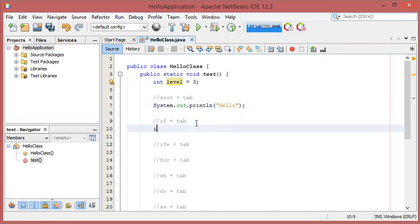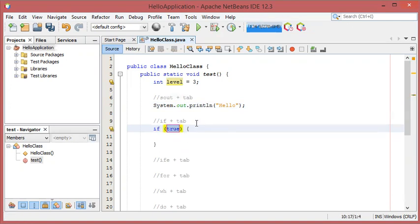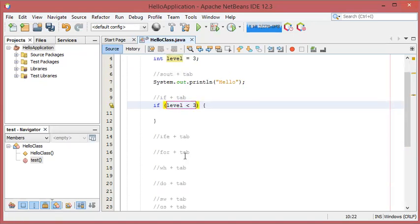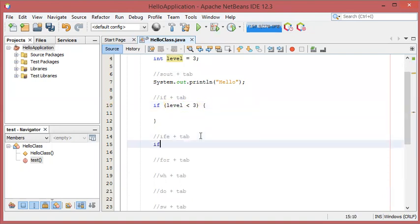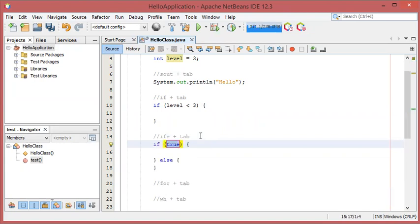The next abbreviation is 'if', which allows us to obtain the full if statement. We have to type 'if' then Tab. The next abbreviation is 'ife', which allows us to obtain the if-else statement. We have to type 'ife' then Tab and we obtain the full statement.